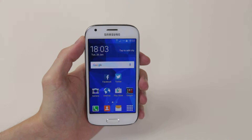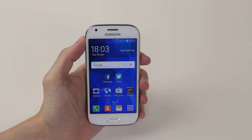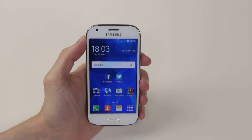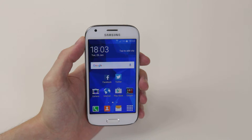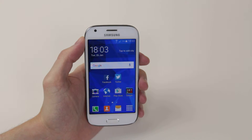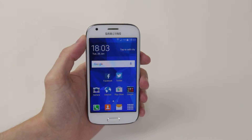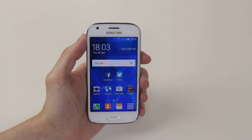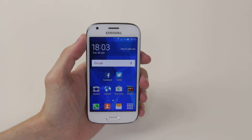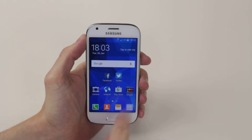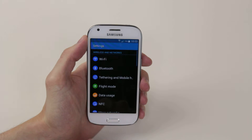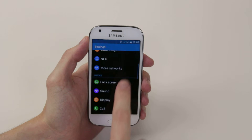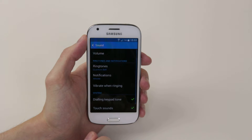In this video I will show you how to set up a message tone on the Samsung Galaxy Ace 4. To do this we have to access the settings menu. Open up your app drawer and click on the settings icon. Then scroll down and click on sound.